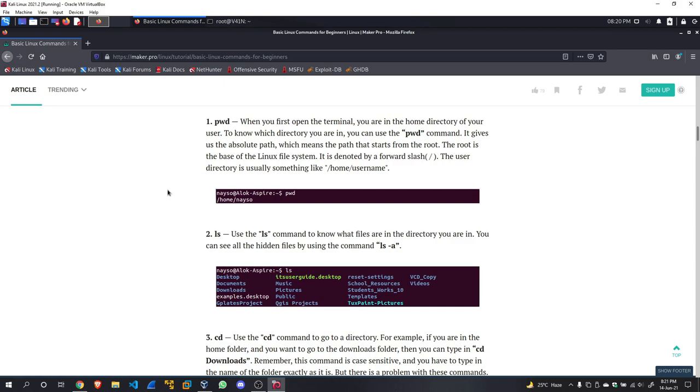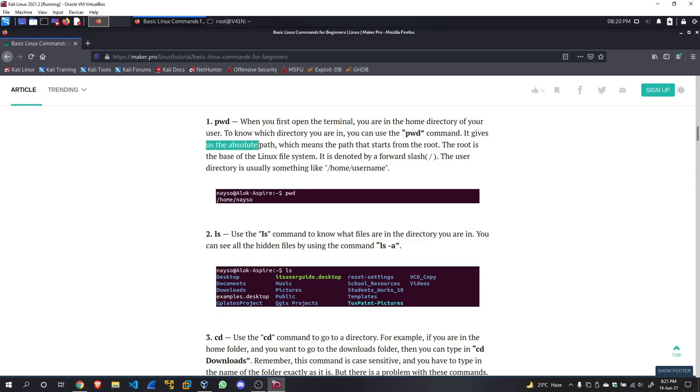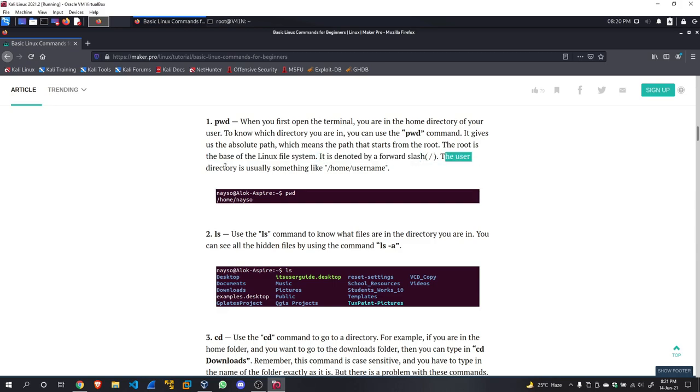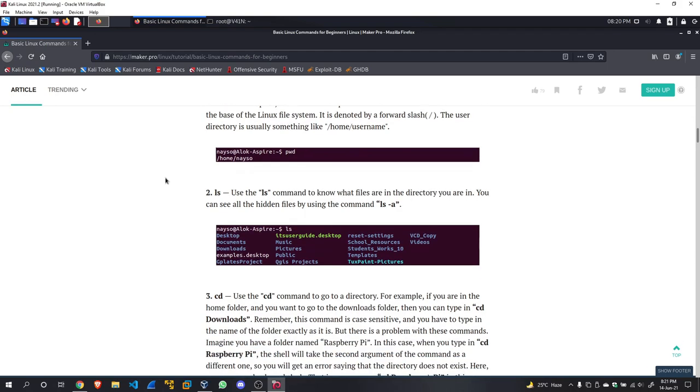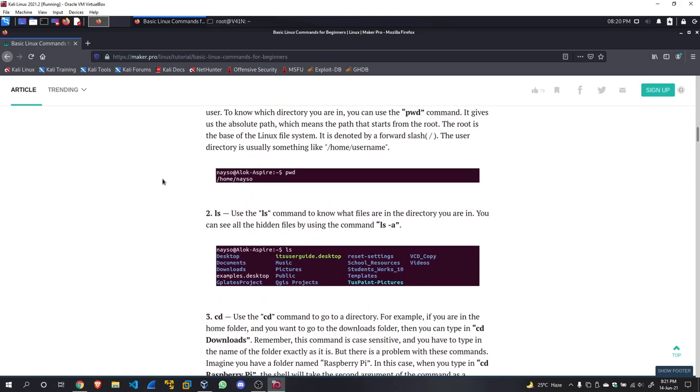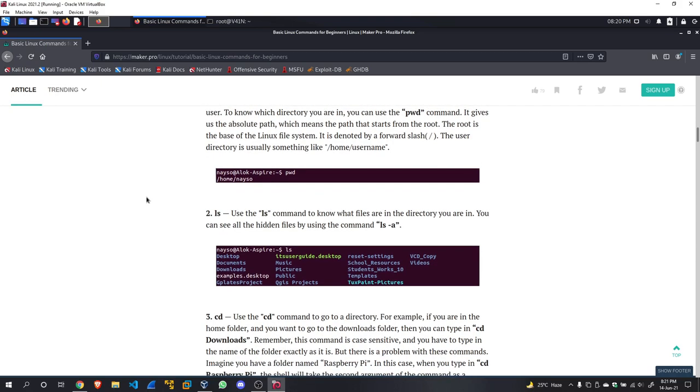Make your personalized notes so that you can go through them later. To know which directory you are in, you can use the pwd command. It gives you the absolute path, which means the path that starts from the root. The root is the base of the Linux file system; it is denoted by the forward slash. The user directory is usually something like /home/username. If they are not running their Linux distribution as an administrator, that's why you have to go to home, and in home you can find any user that is logged on to a machine. This will be very useful in CTFs like Pickle Rick. If you have watched my previous video, in Pickle Rick we will find a user named Ubuntu in home when we gain initial access.